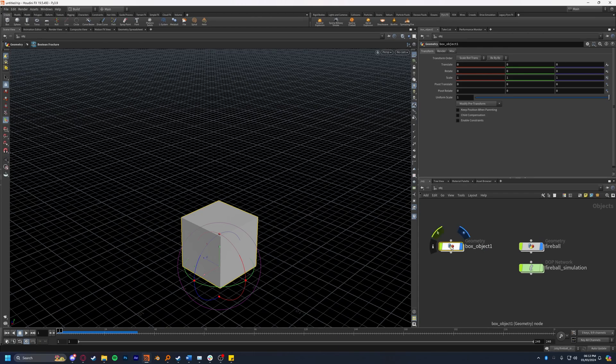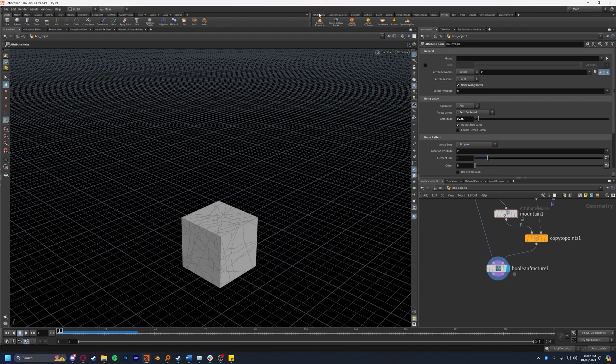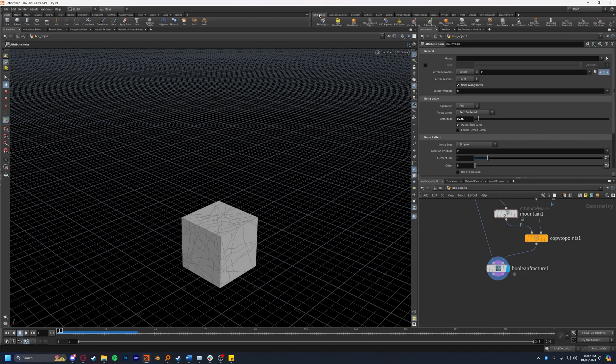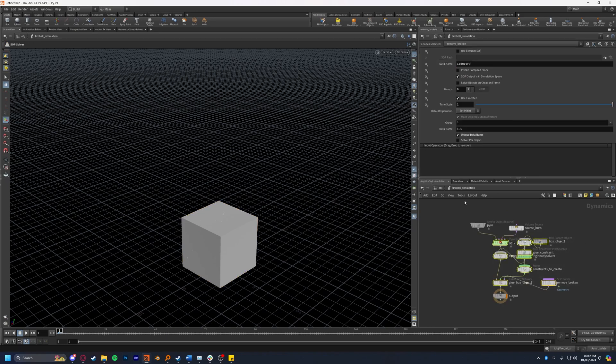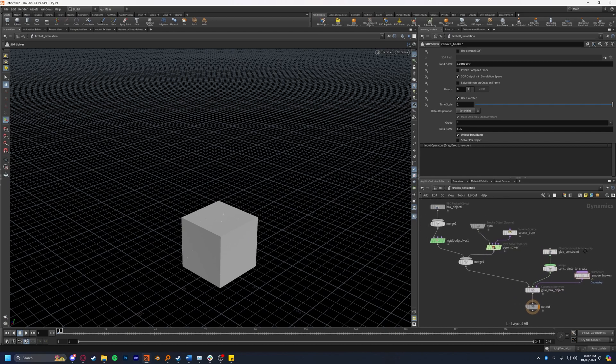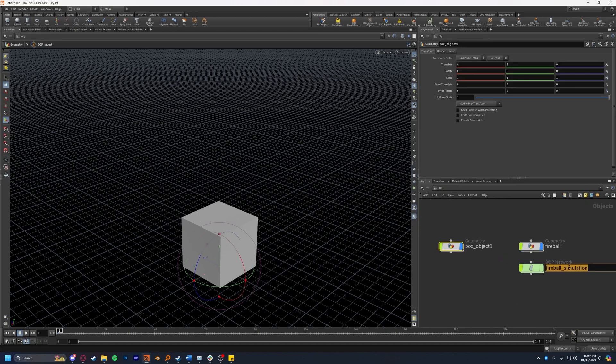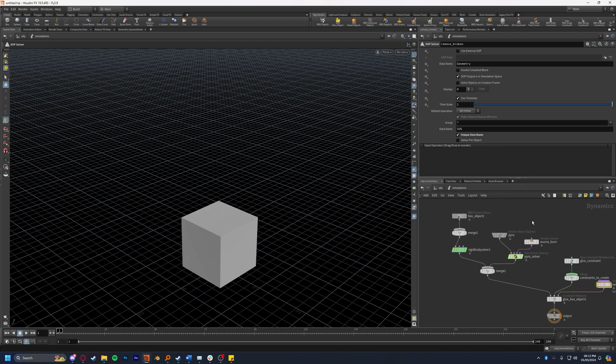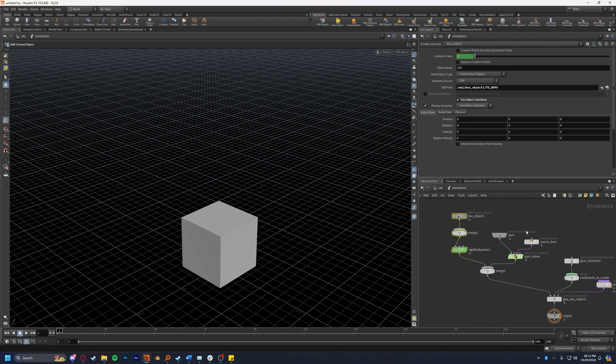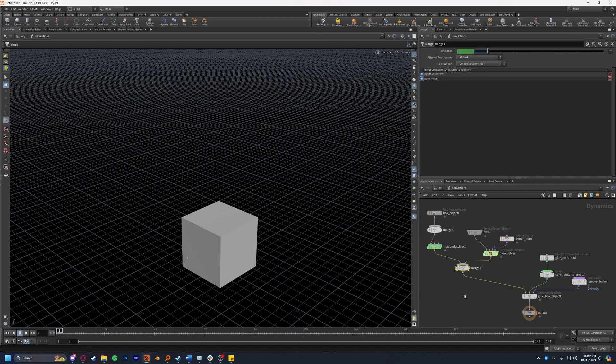I'm going to jump back into our box object here and I'm going to set up the constraints now. I'm going to come up to our rigid body tab and I'm going to select RBD glued objects. I'm going to click on our box object and hit enter. As you can see it's created a bunch of new nodes in our fireball simulation DOP network. I'm going to hit L to lay that out and I'm going to also rename this to just simulations to make that make more sense as it's not just a fireball.